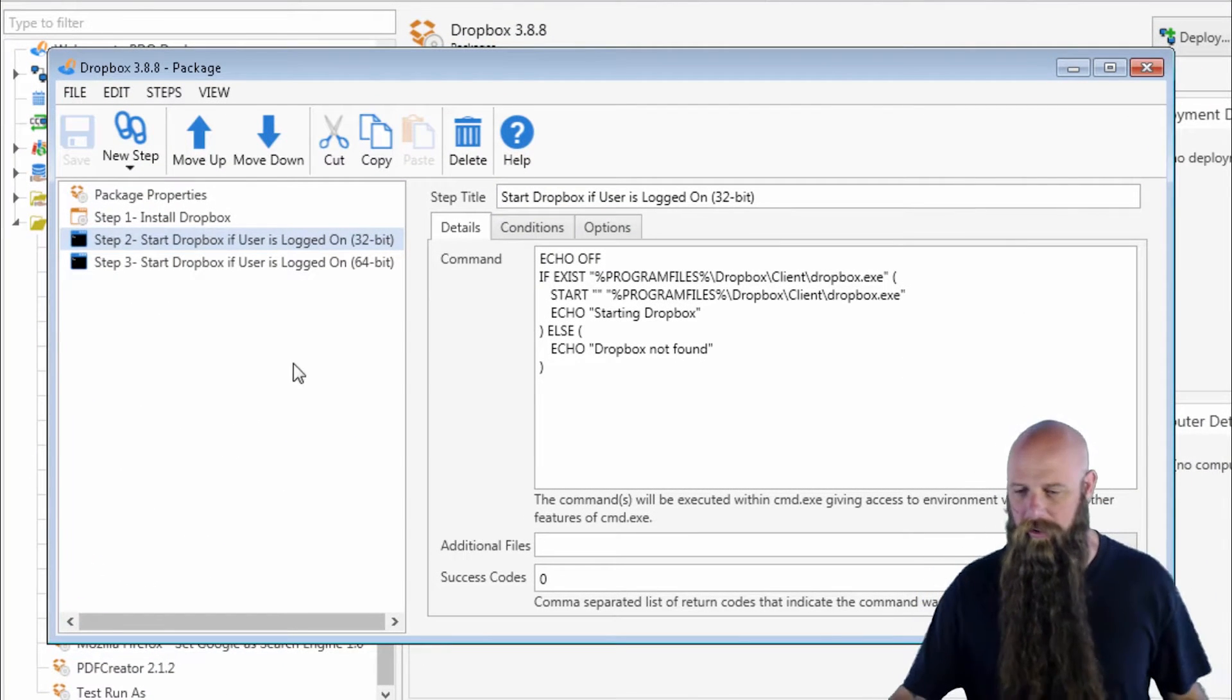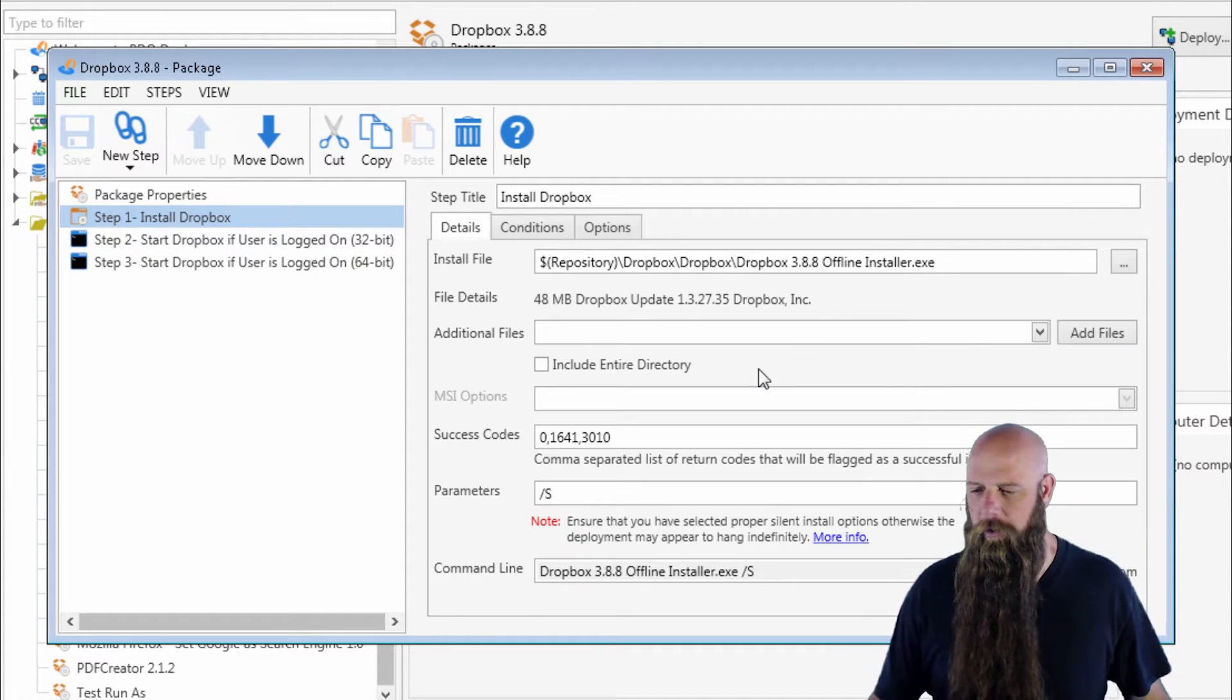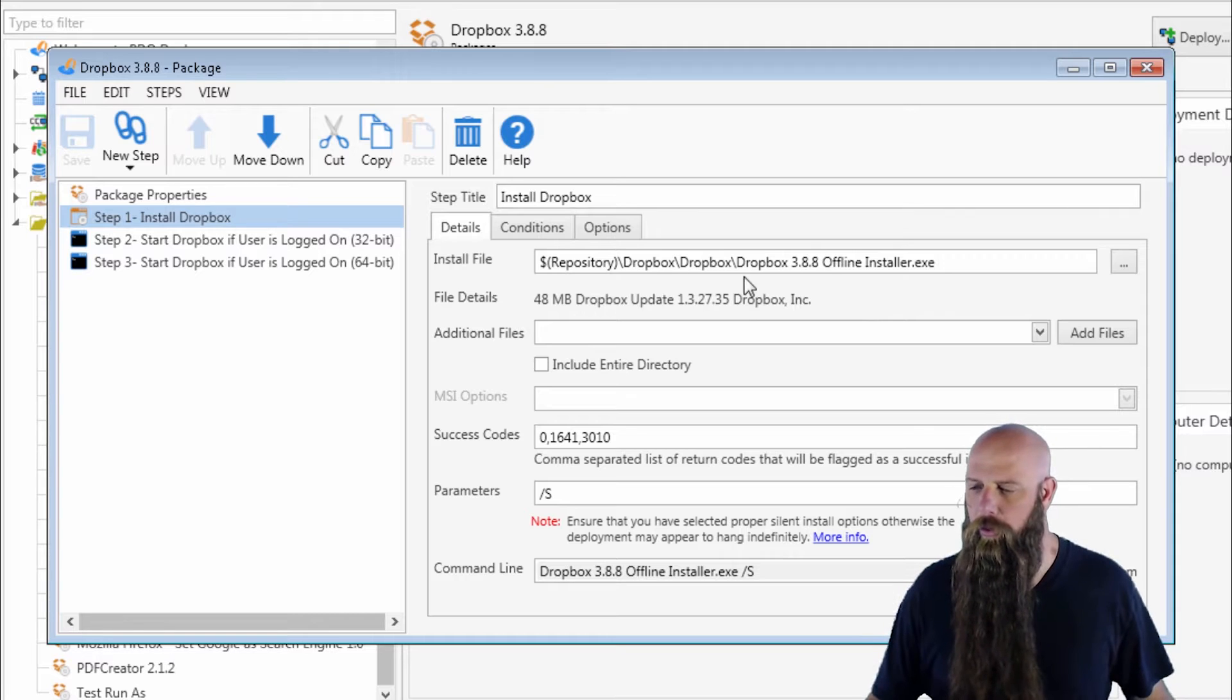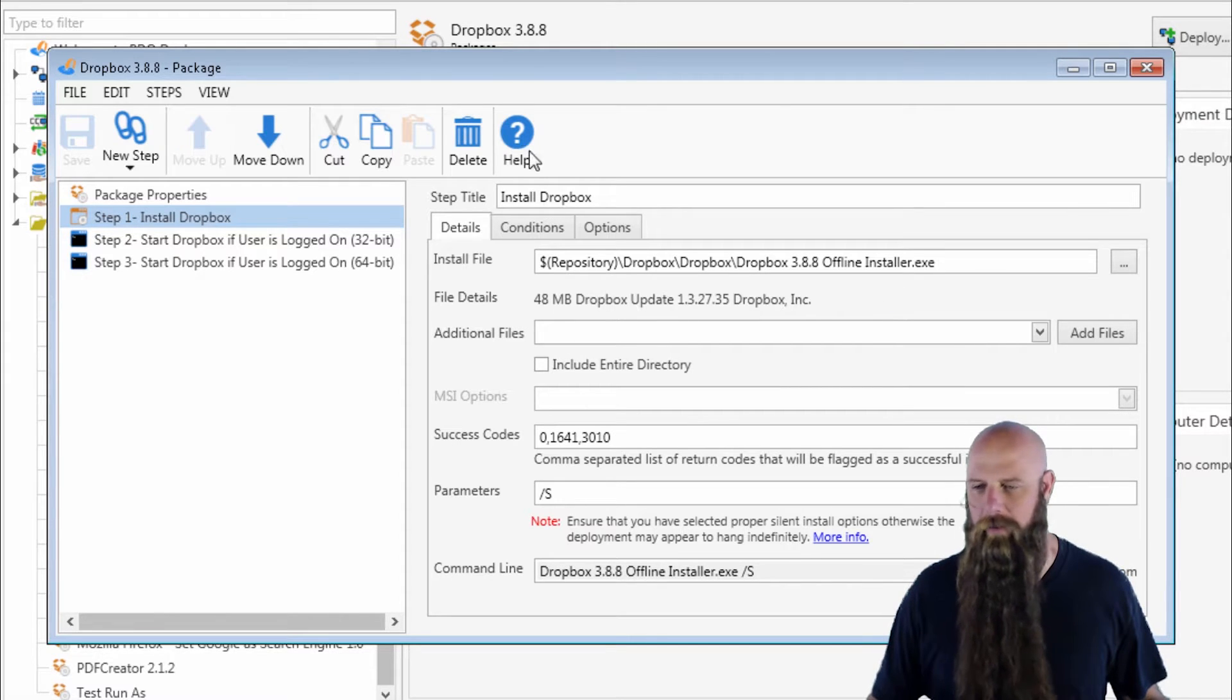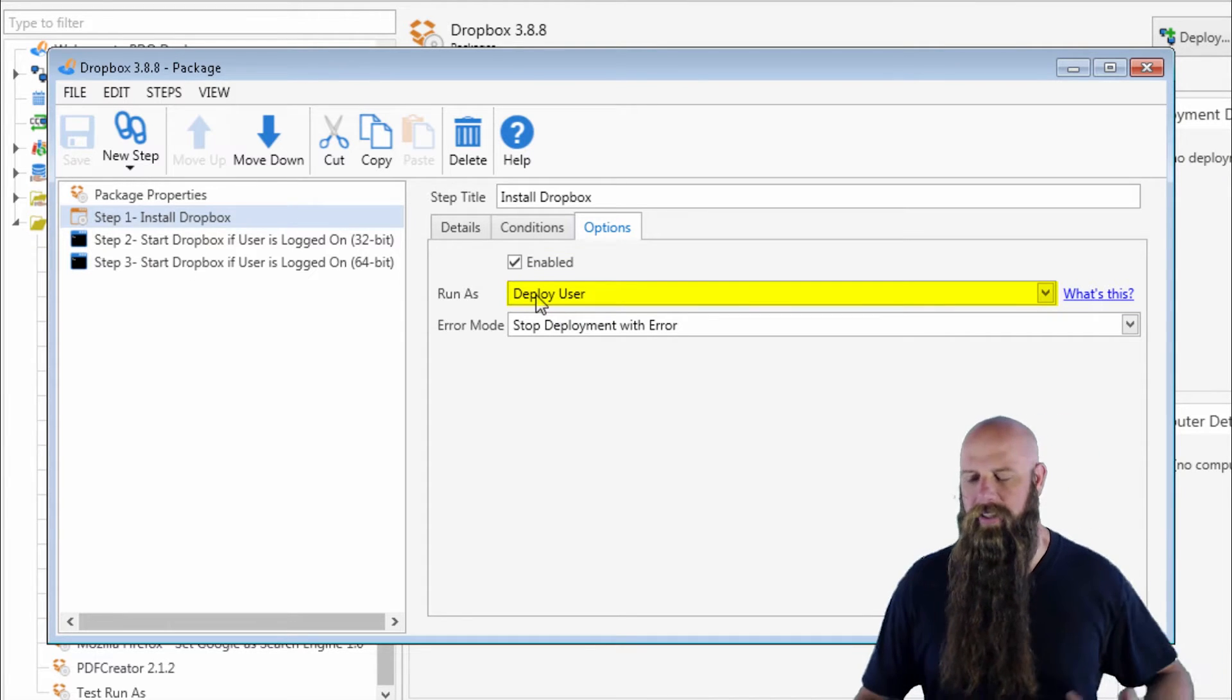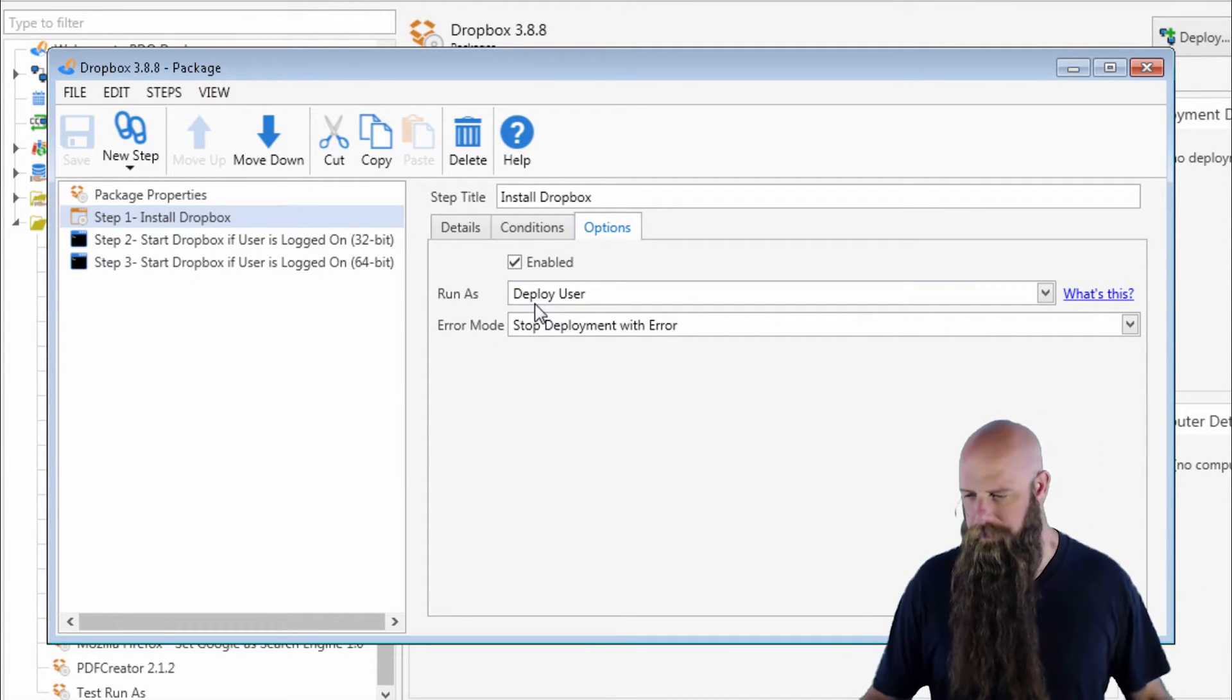Here's Dropbox. Now Dropbox, starting with version 3.8, will install per machine. We love this. We're going to run step one, this Dropbox installation. You can see that. There's the EXE. That's the parameter to make it silent. And in the options tab, you see run as deploy user. So we want to keep that as deploy user.